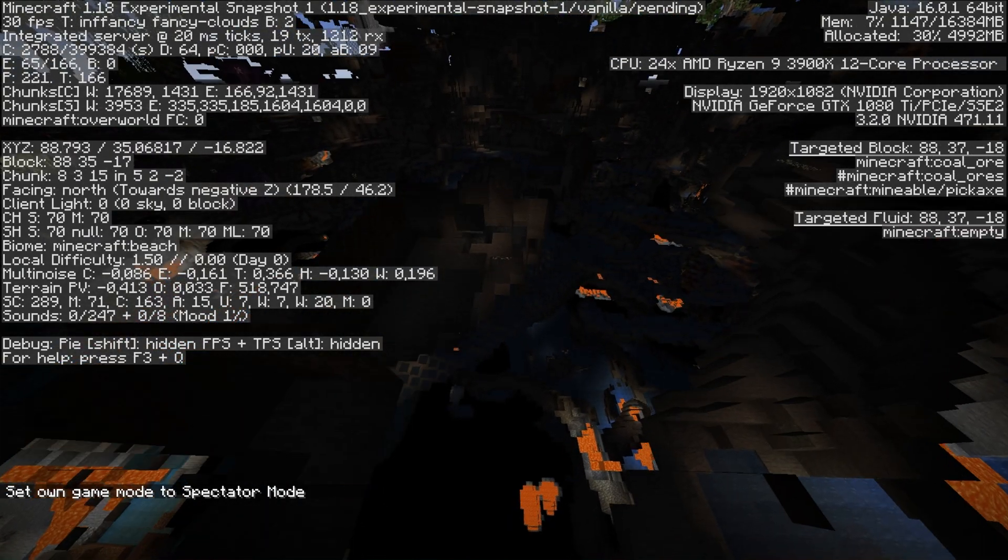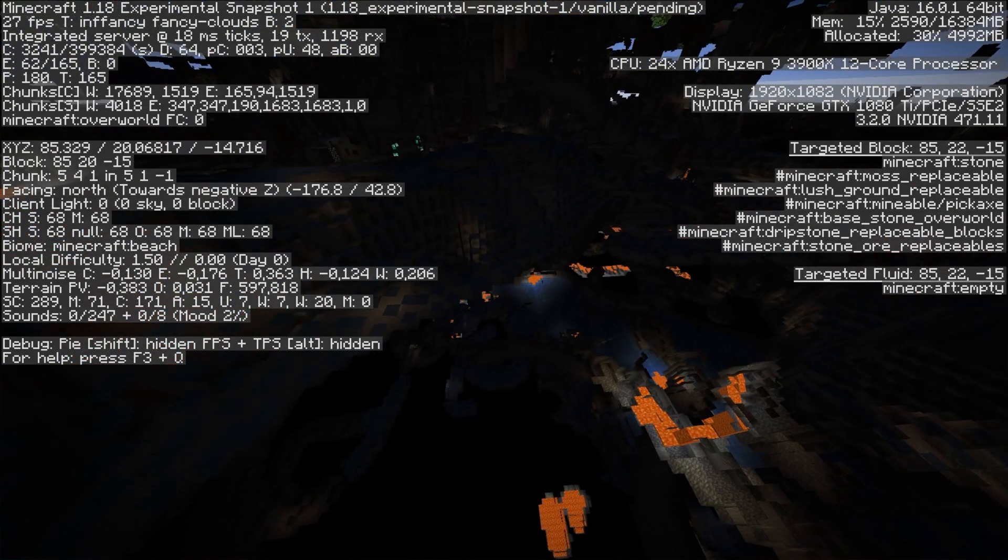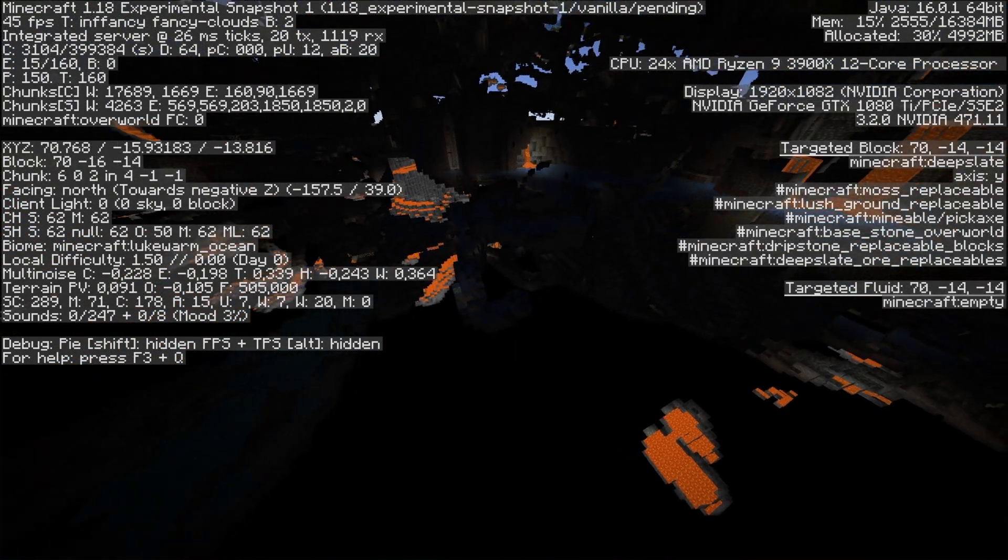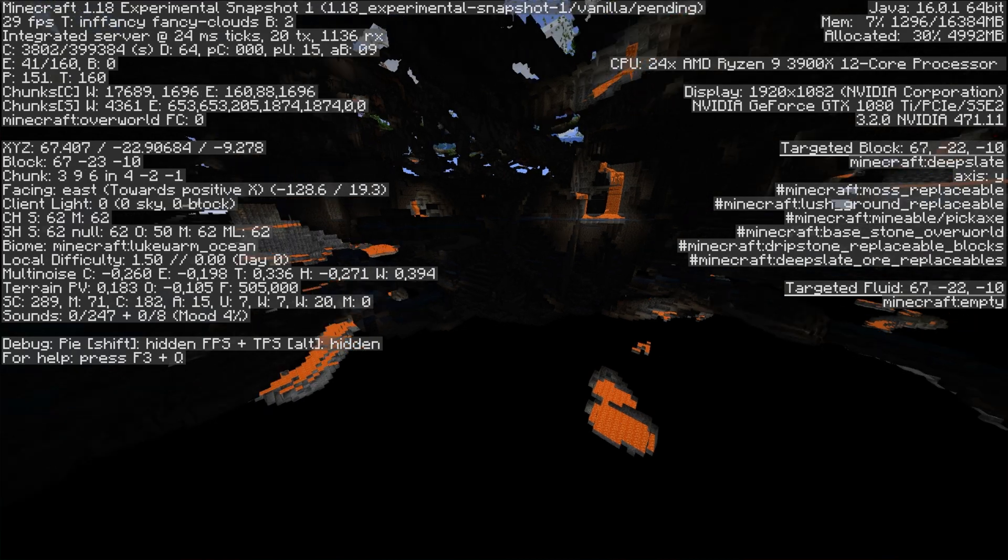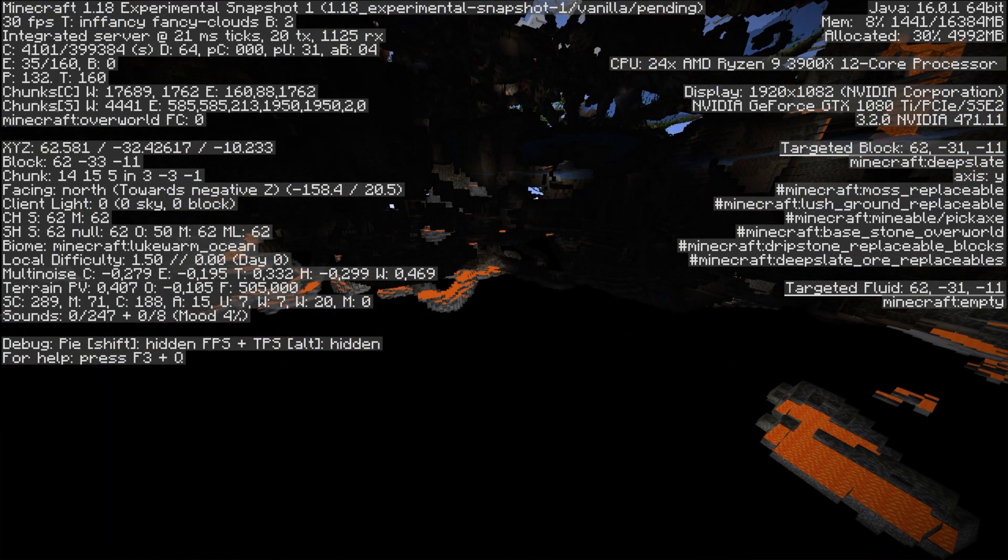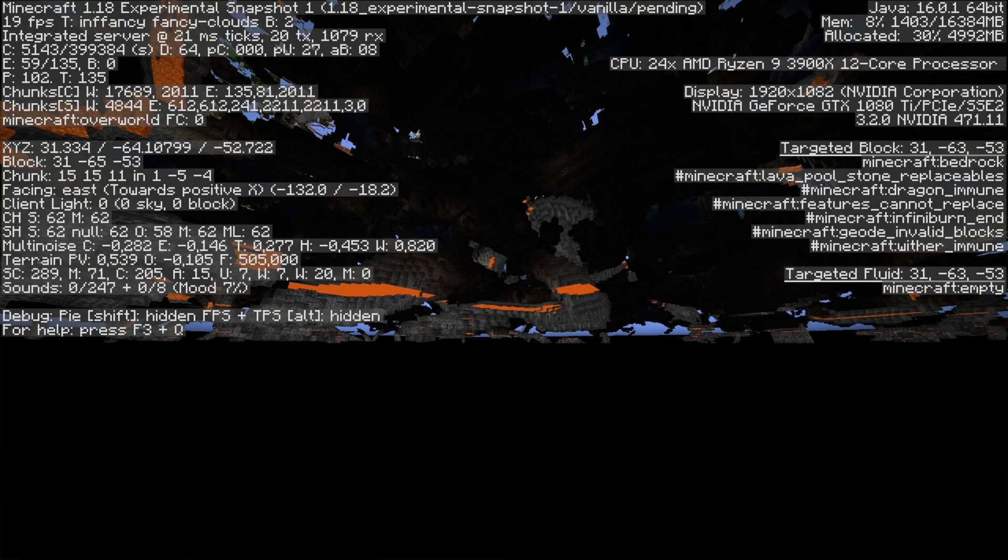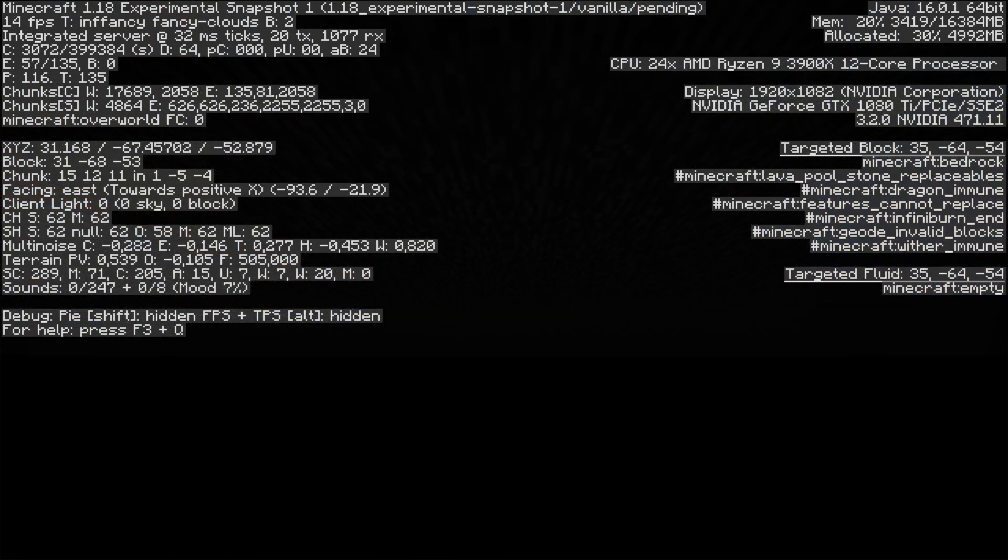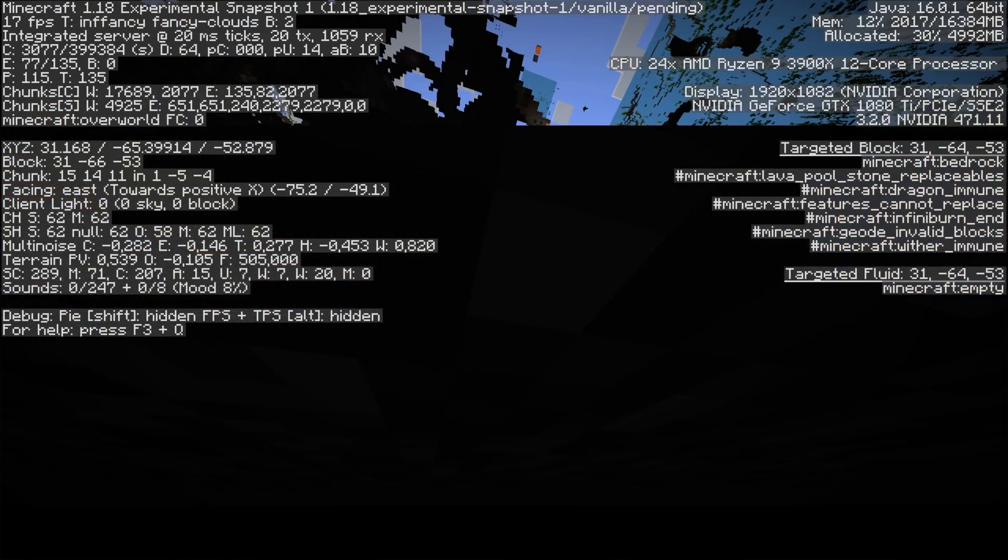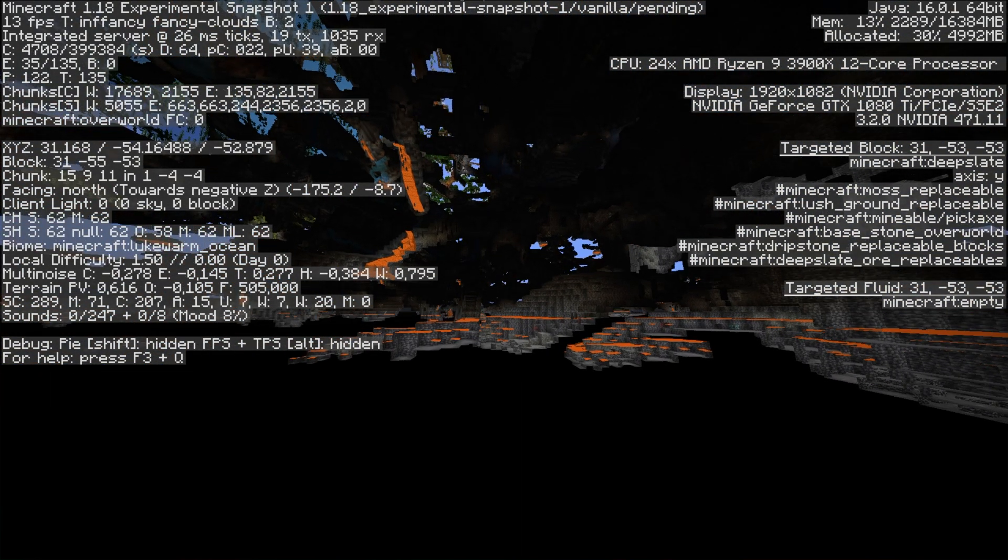As soon as we drop below Y0, you'll notice that we're now at negative 23, and the world just keeps going. Here is the new bedrock level at negative 64. Pretty cool.